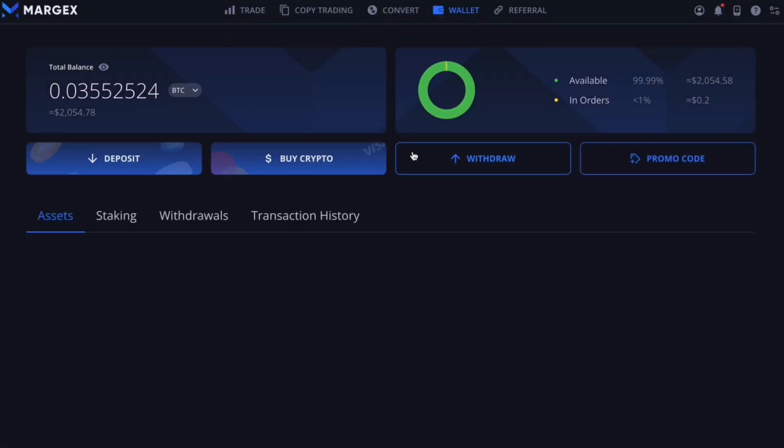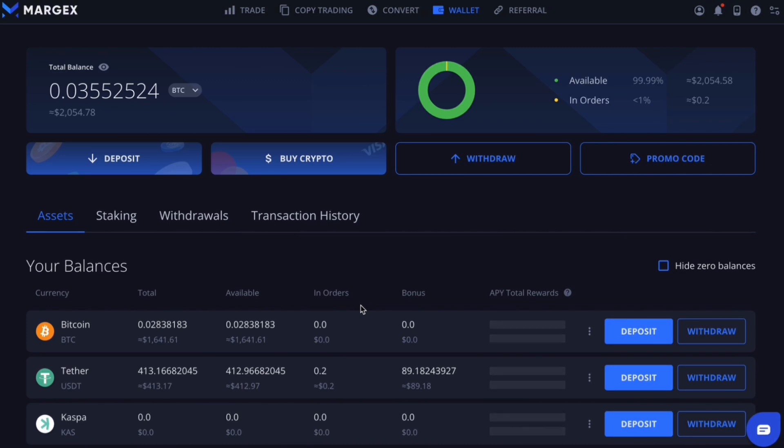On display here will be the entire deposit, withdrawal, and transaction history of your account, along with the balance and available funding options. Now navigate to the deposit button.